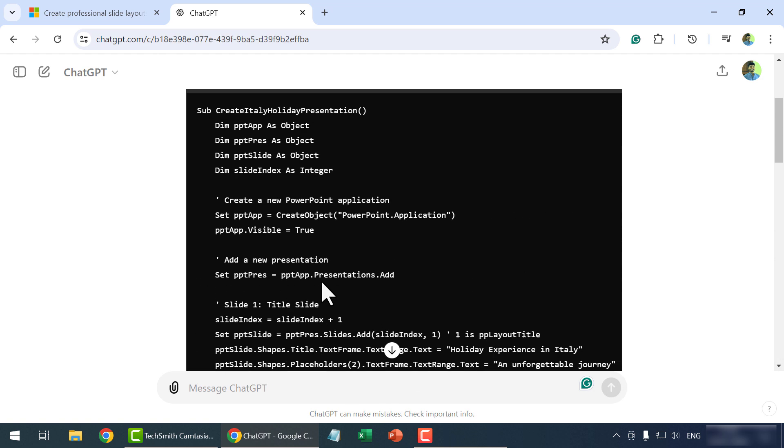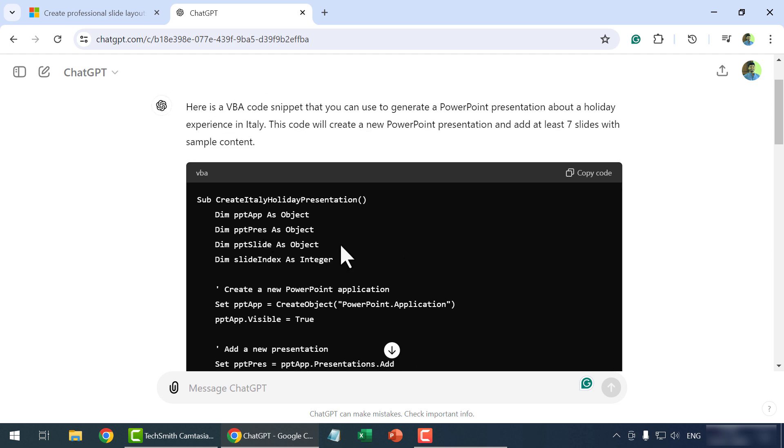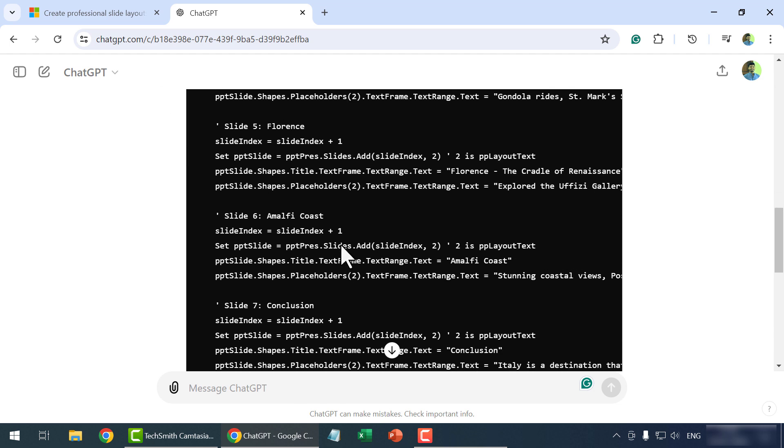See ChatGPT has generated the VBA code. Also, there is a set of instructions on how to use this code.